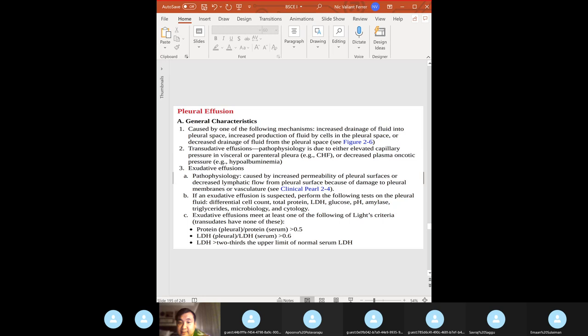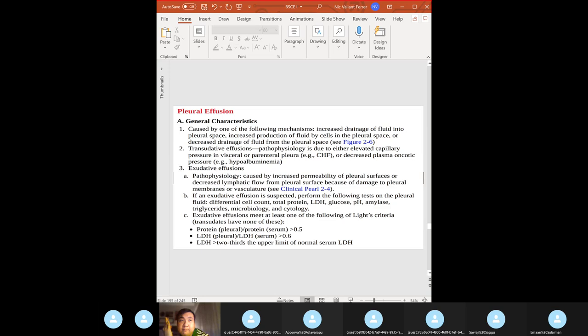Use Light's criteria to determine if it's a transudate or exudate. Exudate criteria: pleural protein / serum protein greater than 0.5; pleural LDH / serum LDH greater than 0.6; LDH greater than two-thirds the upper limit of normal serum LDH. If any of those three are met, it's exudative. By disease: transudative — CHF, cirrhosis, pulmonary embolism, nephrotic syndrome, hypoalbuminemia, atelectasis.